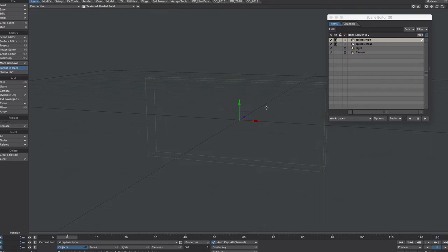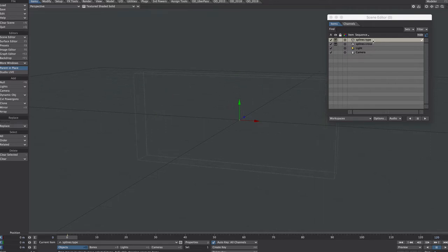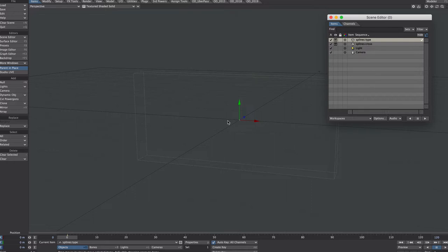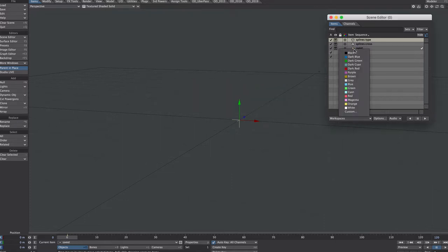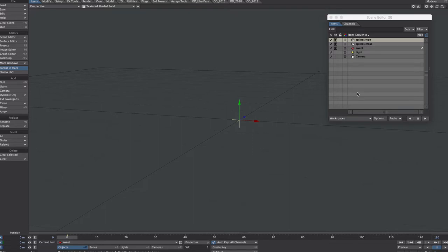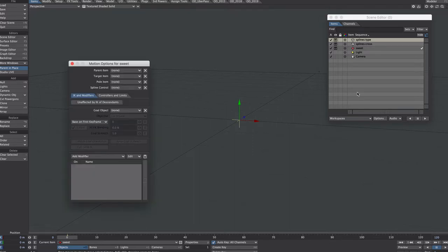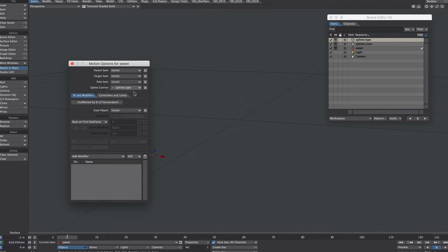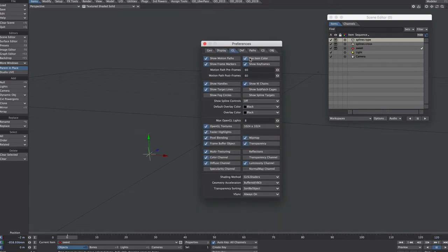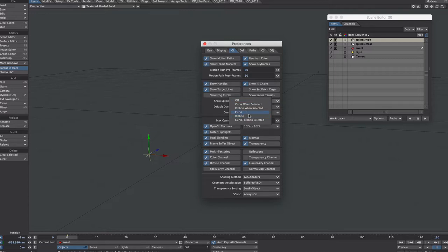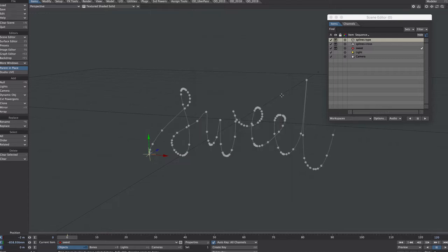I've renamed the layers in our spline object, type and cross, but obviously we can't see those at the moment because they're splines. Let's make them active, create a new null, let's call the first one sweet, let's give it a color because we can. Spline control, let's go to type, make sure your spline control is turned on. We only need a curve to see this.